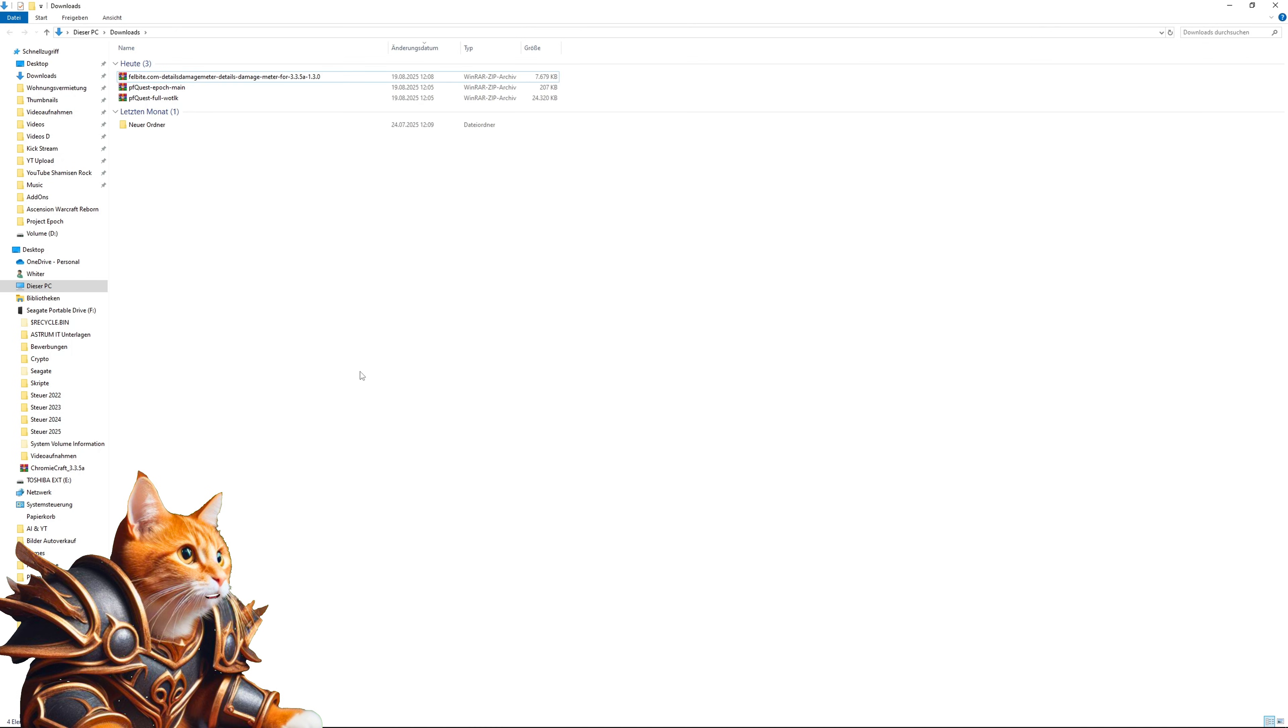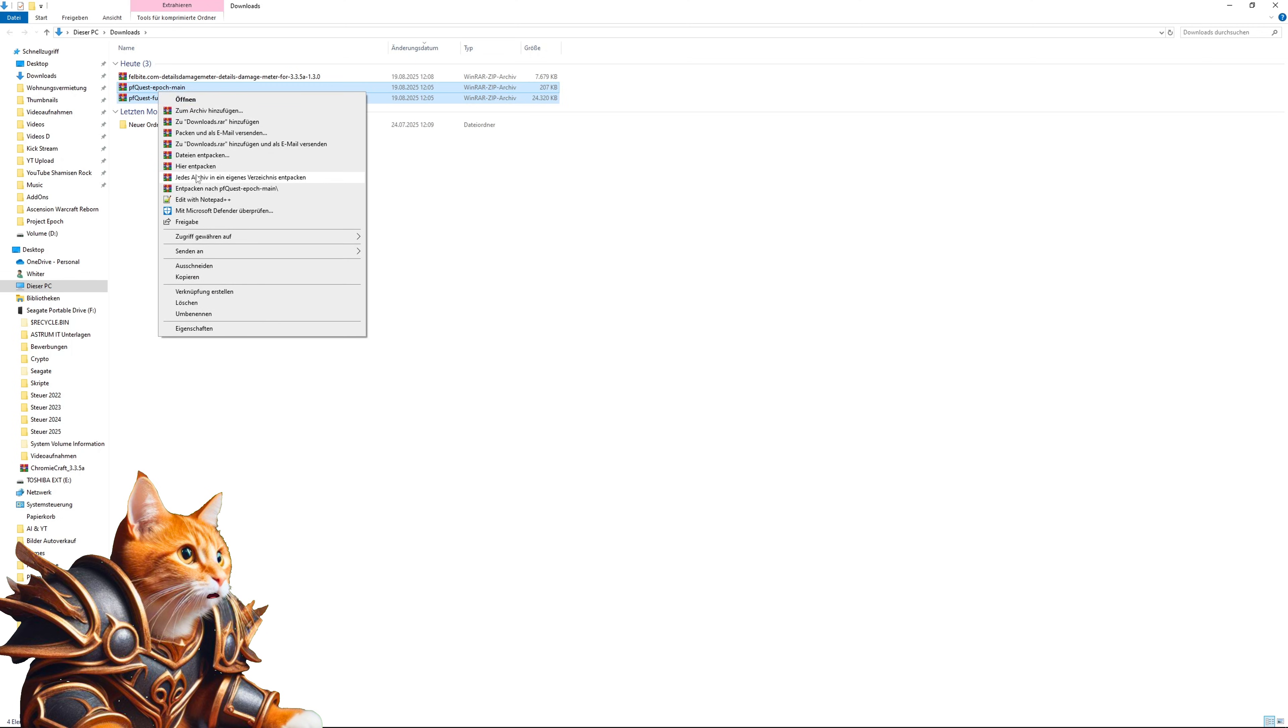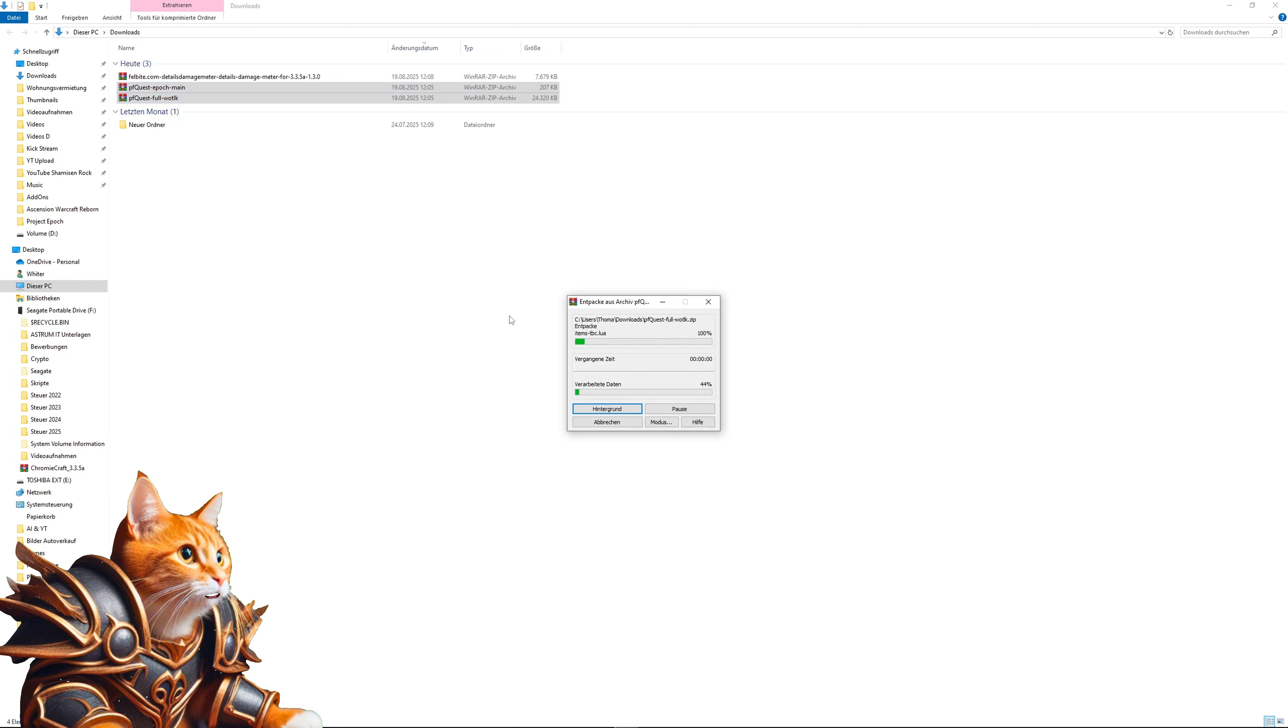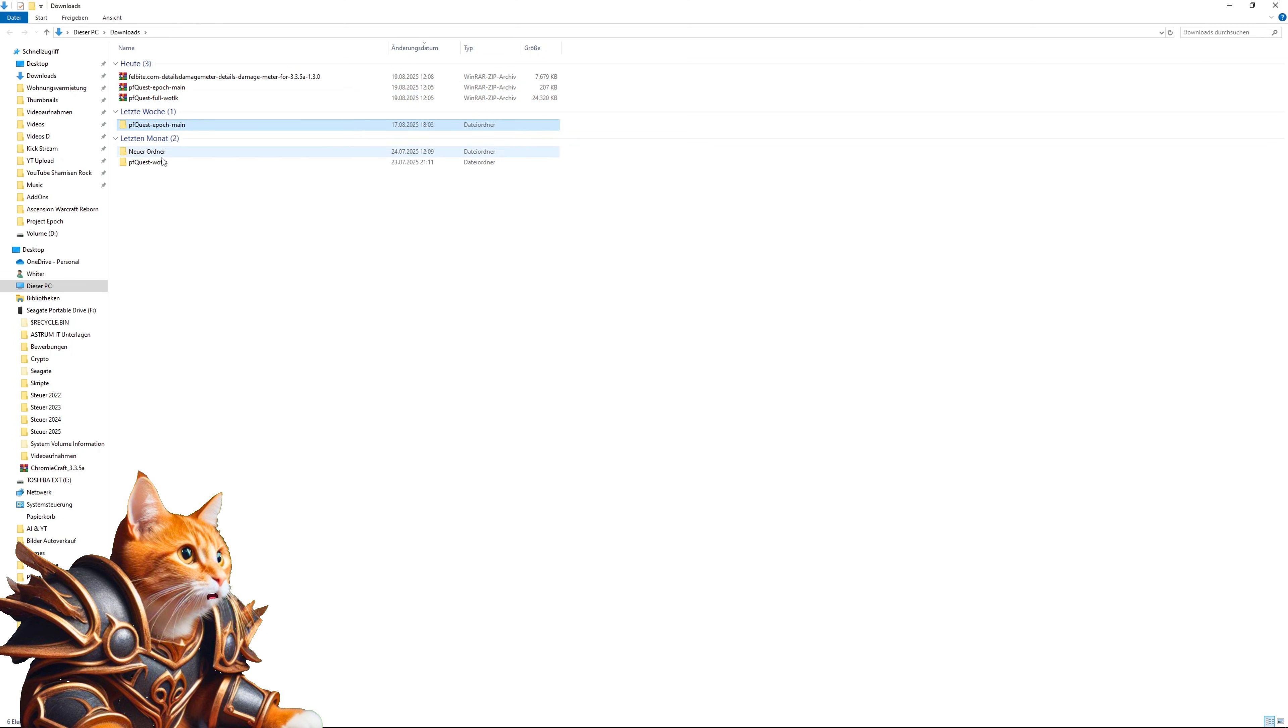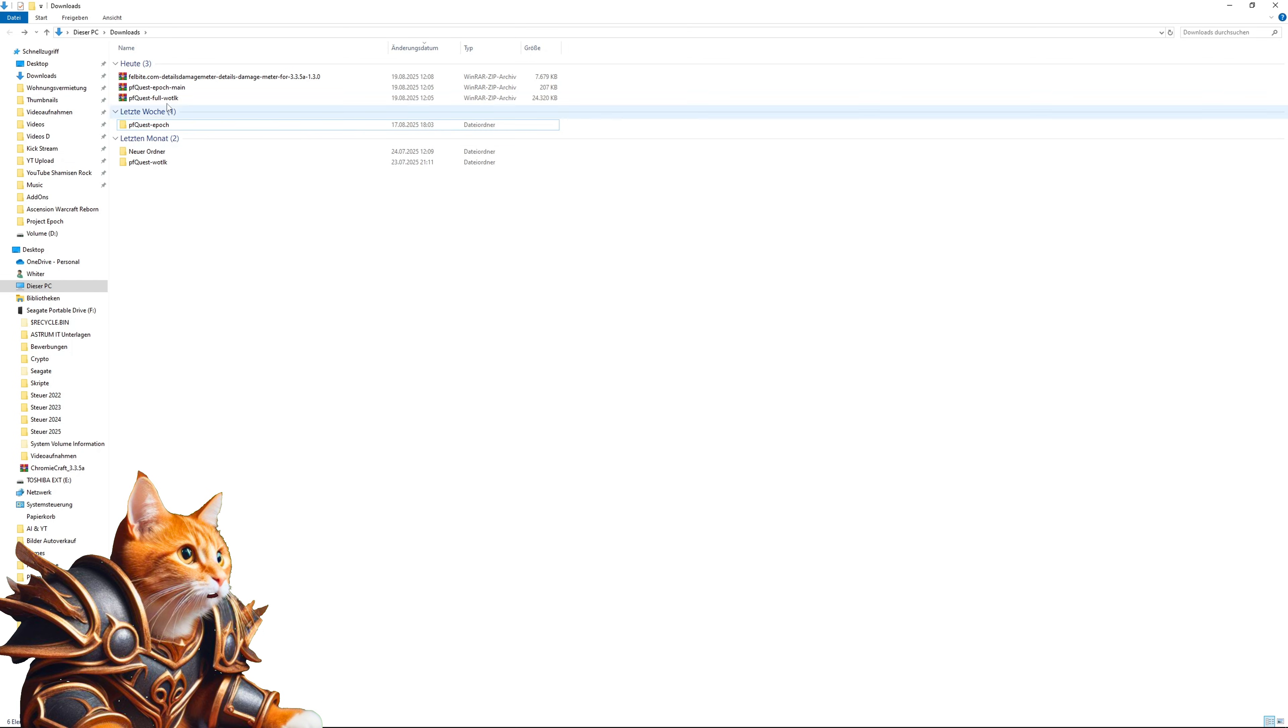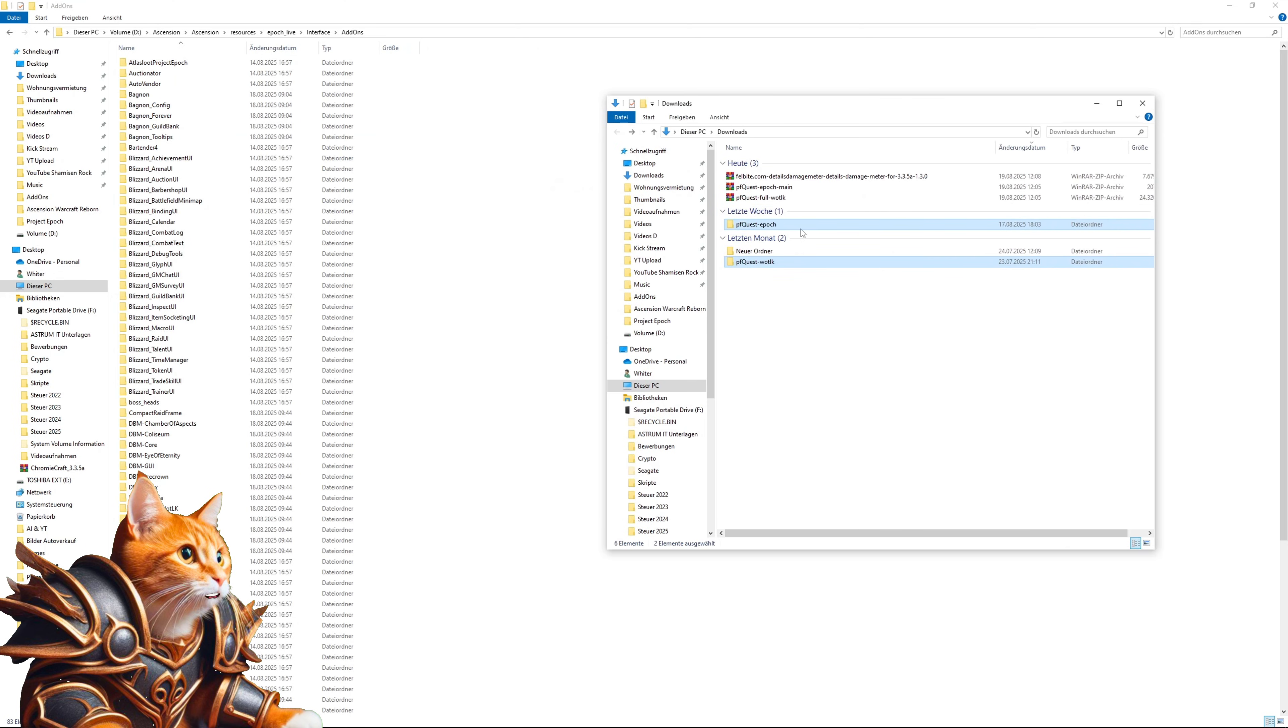Now you have to unzip your downloaded versions. We'll take pfquest as an example here, simply extract it. You have now both extracted versions here and if you see something like main here, simply rename it and remove that part. So now you have both folders here.